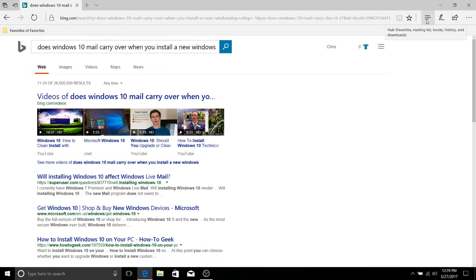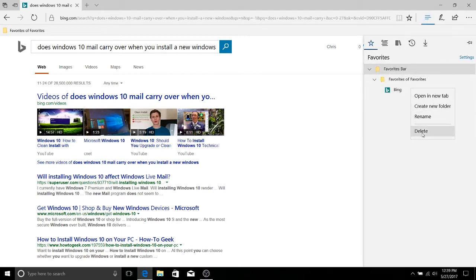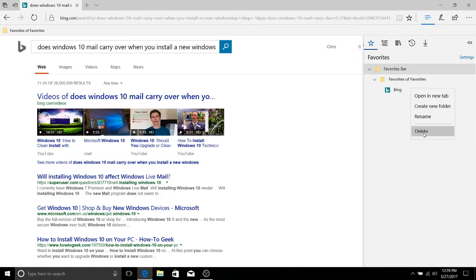Another one is going to be to click on the hub, which is that side panel, find the favorite you don't want anymore, right click it and hit delete.